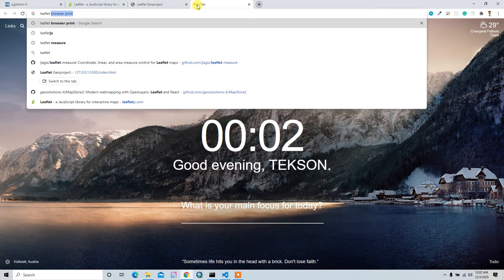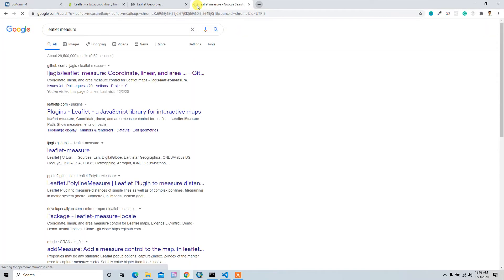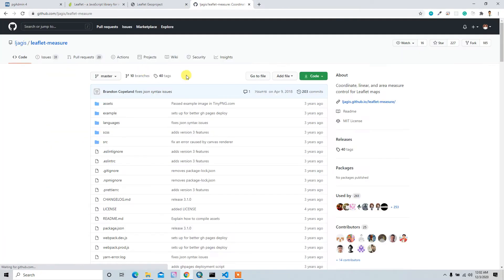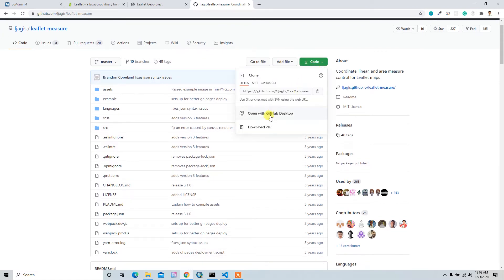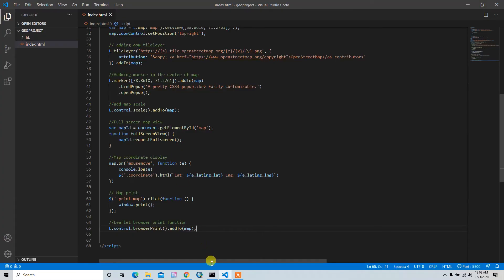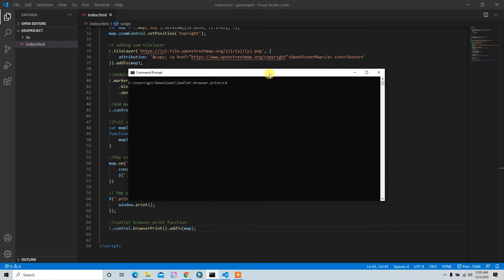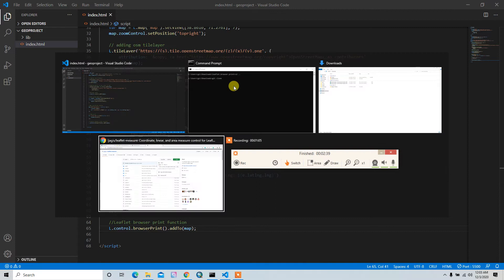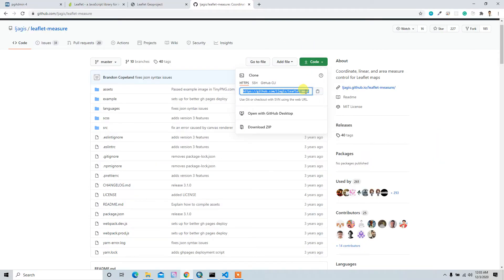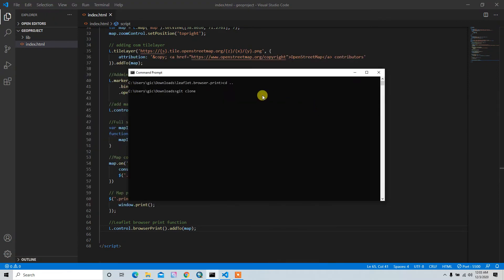For that we have a cool plugin called Leaflet Measure. You can go to the GitHub page and download it — simply click 'Download ZIP' to download the file, or you can clone it through the terminal. I'll clone it through the terminal, so I'll go back and just run the clone command with the copied link.